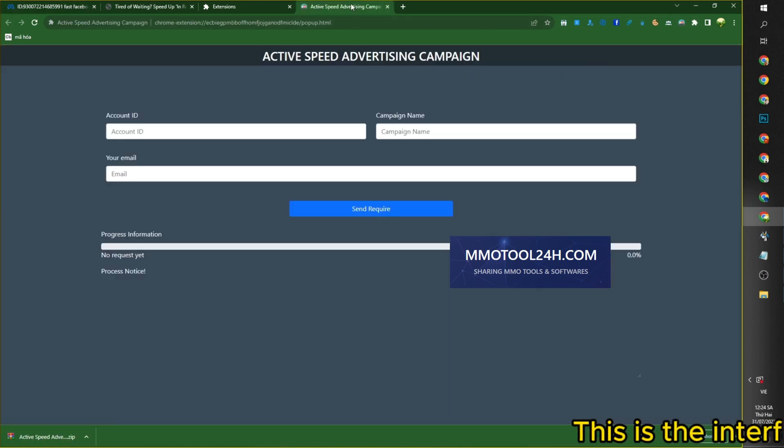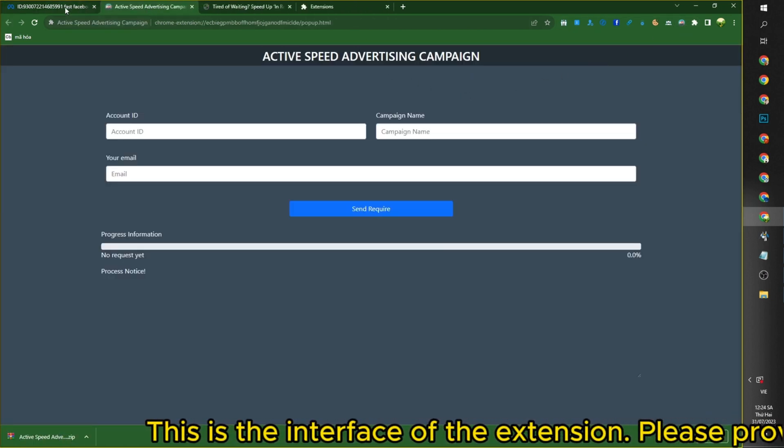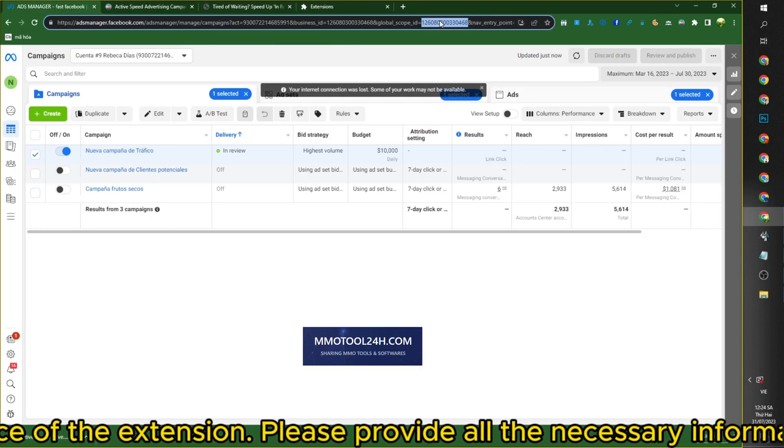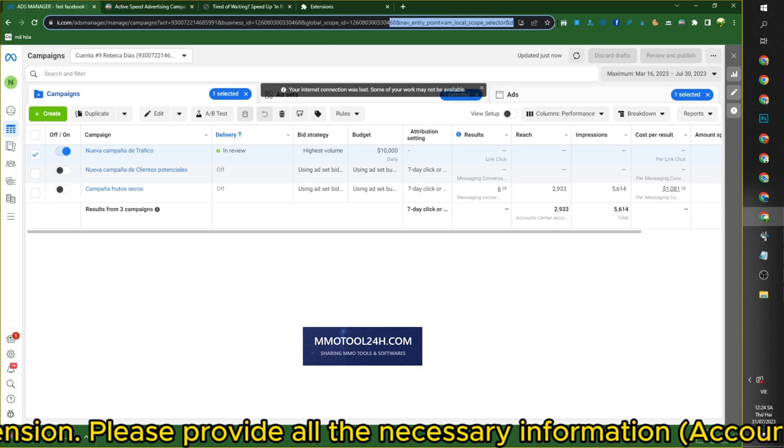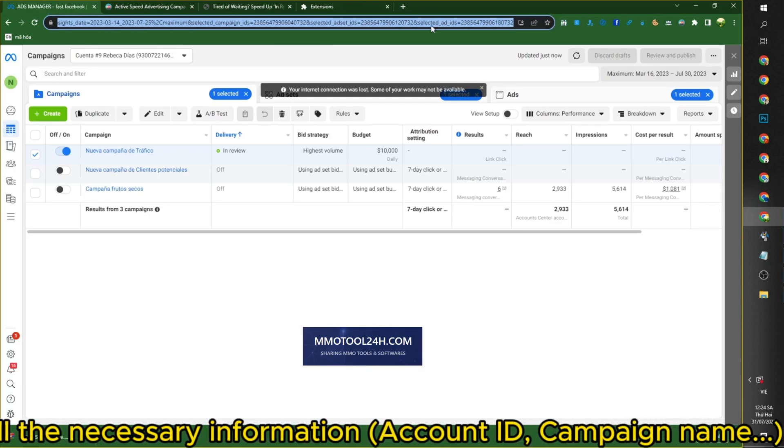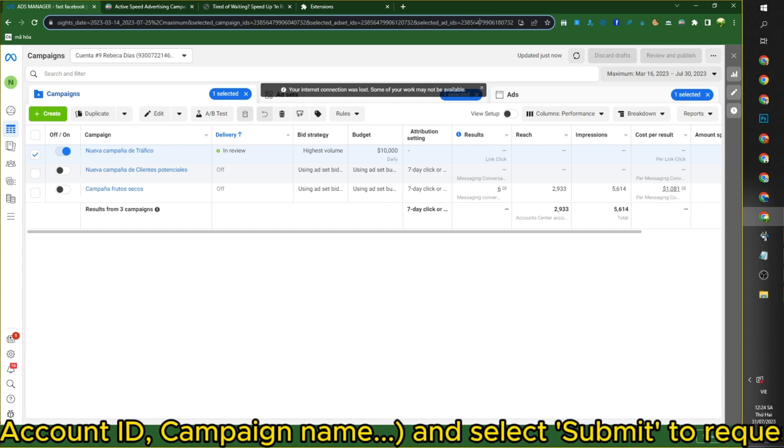This is the interface of the extension. Please provide all the necessary information: Account ID, Campaign Name, and select Submit to request a name change for the page.